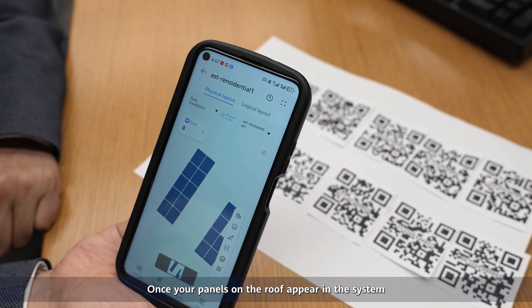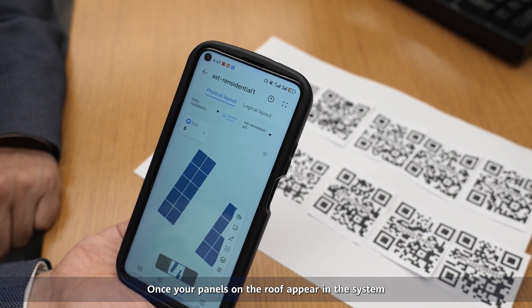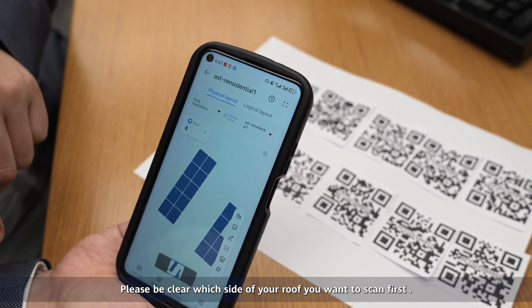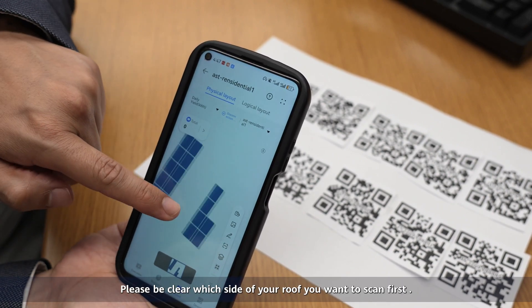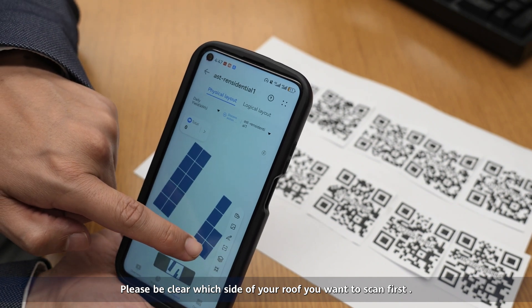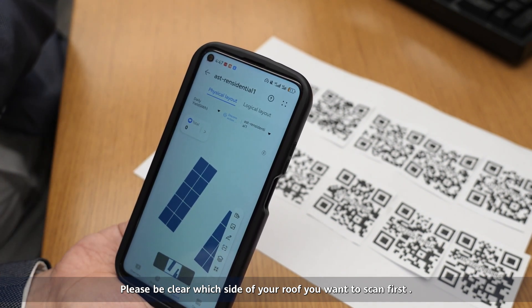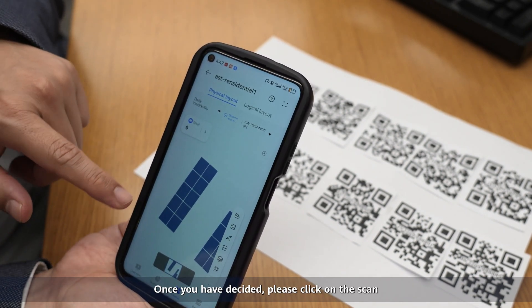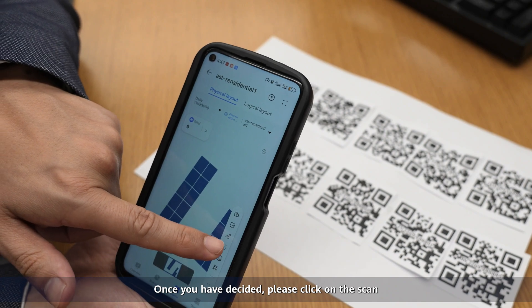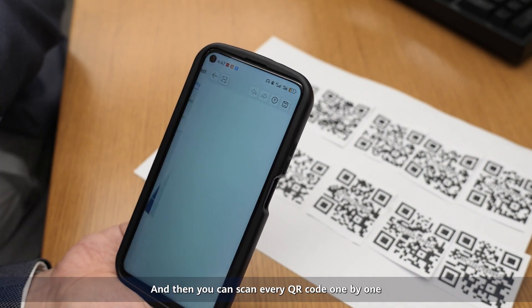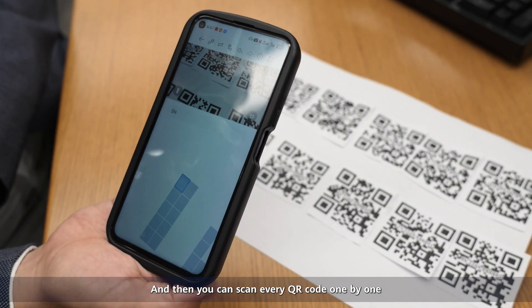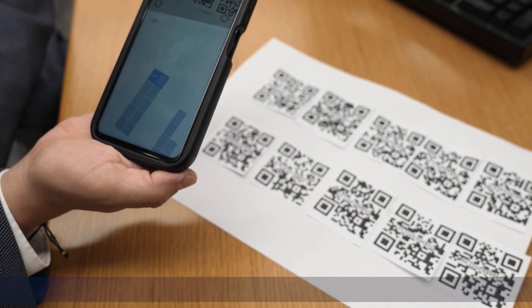Once your panels on your roof appear on the system, please be clear which side of the roof you are going to scan first. Once you have the side, please click on scan and then you can scan every QR code one by one.